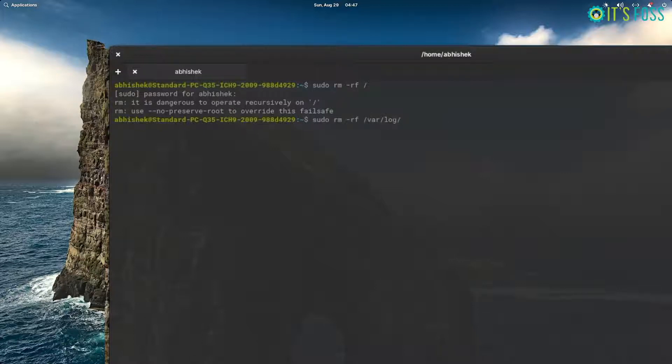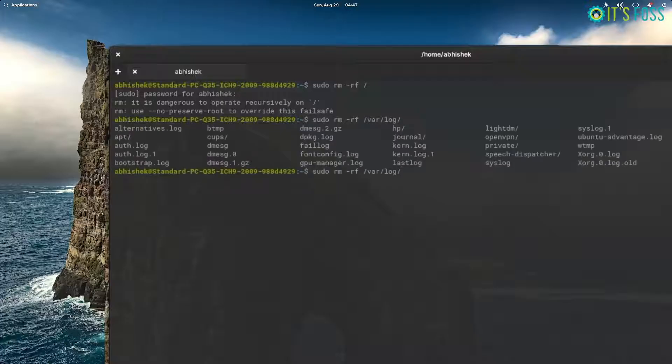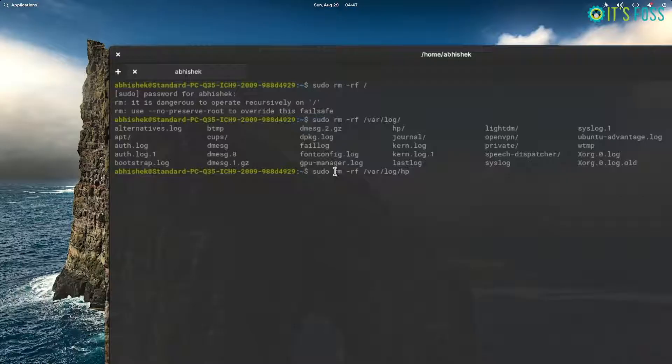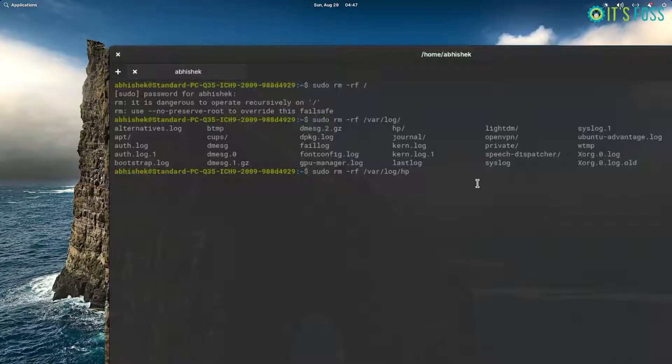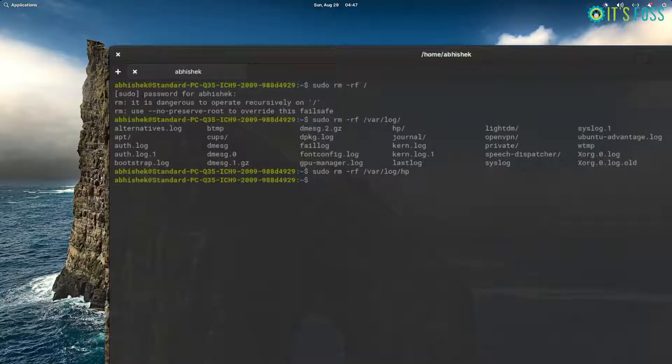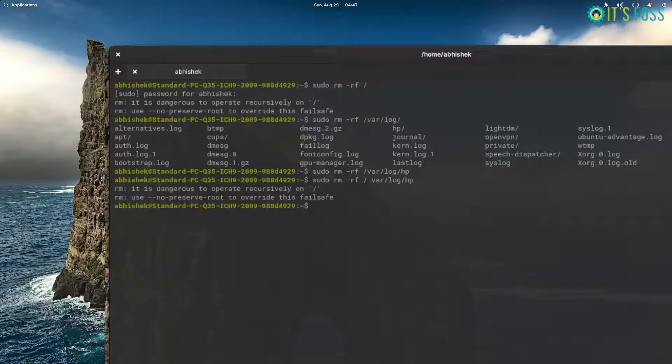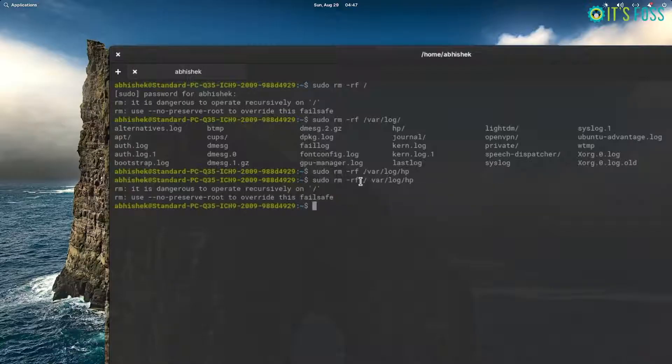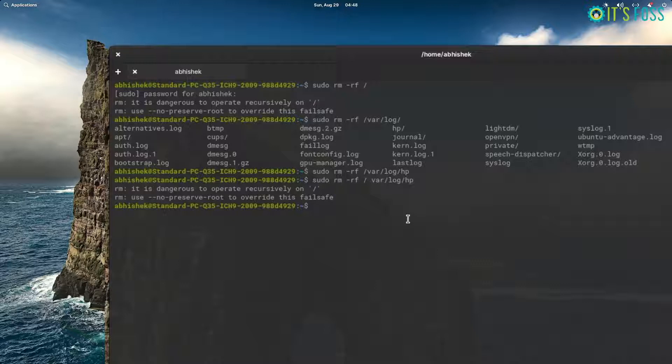Let's suppose that you want to delete something using its absolute path under root or anywhere, and instead of typing it correctly, you specify a space between root and the directory name. In normal condition, your root directory would have been deleted, but in this case, in most distributions, there is this fail-safe feature and it asks you to use the no preserve root option.